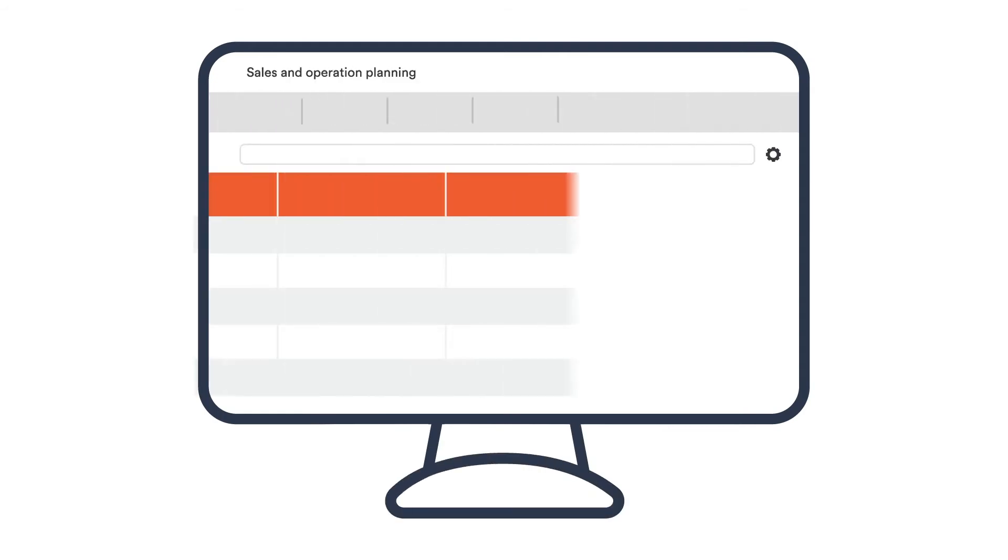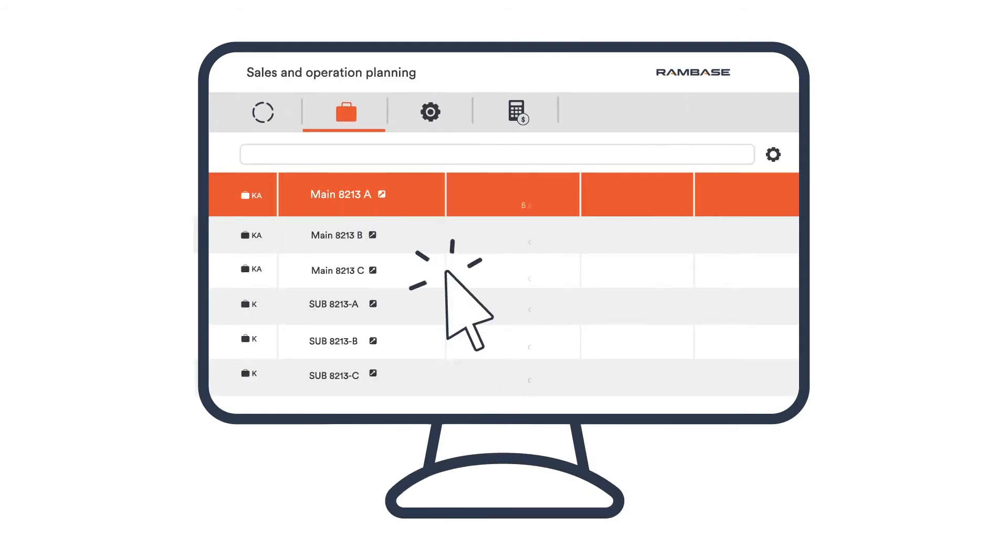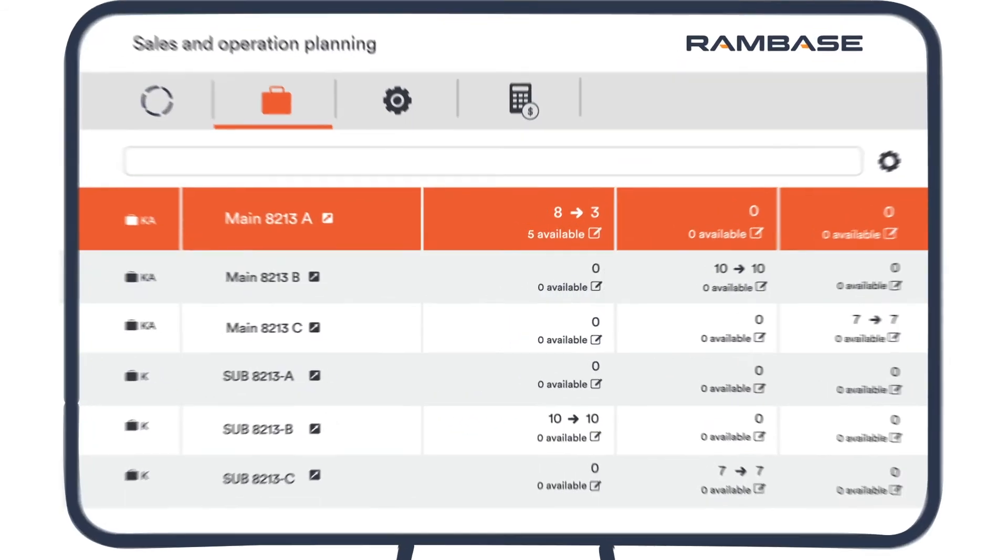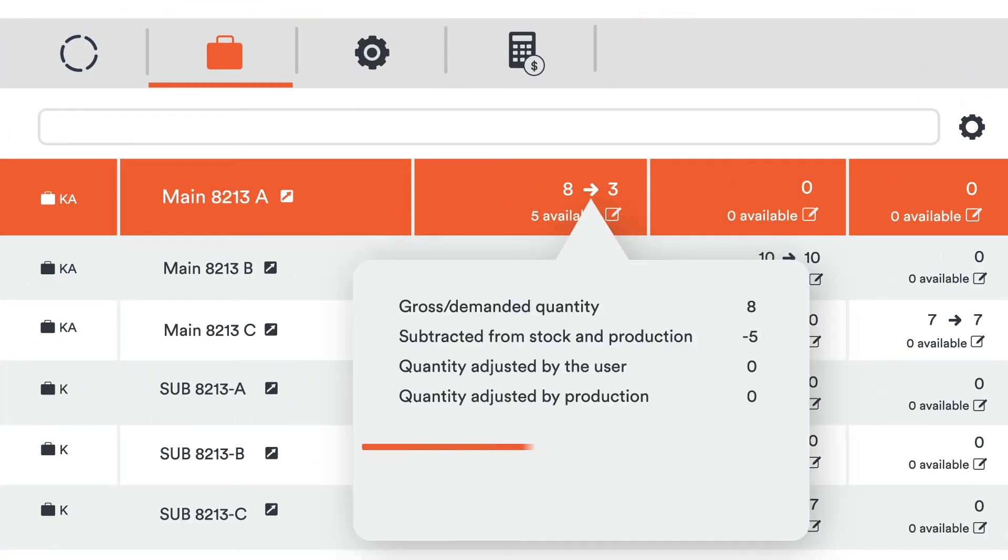This tool is user-friendly and has a visually appealing interface. No need to click all over the place to find the information you need. Simply hover over a number and information will pop up.